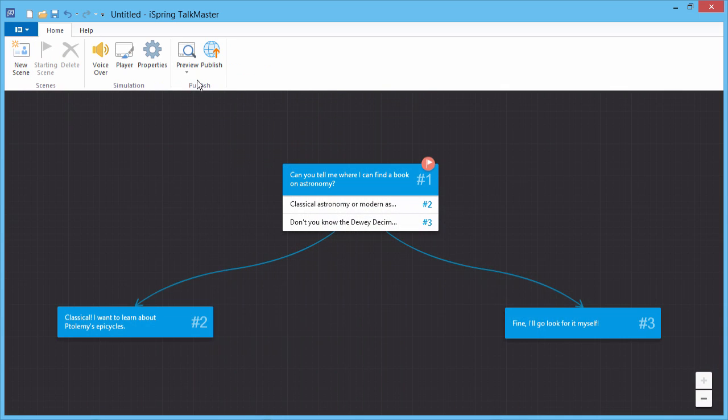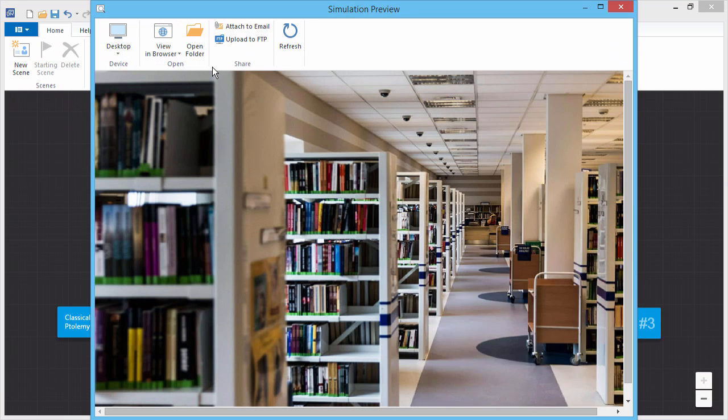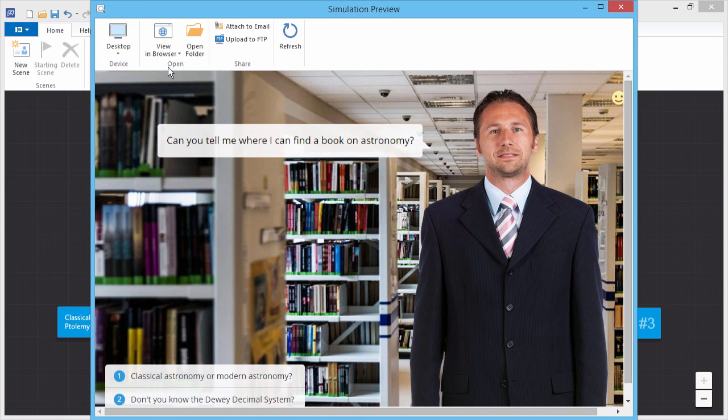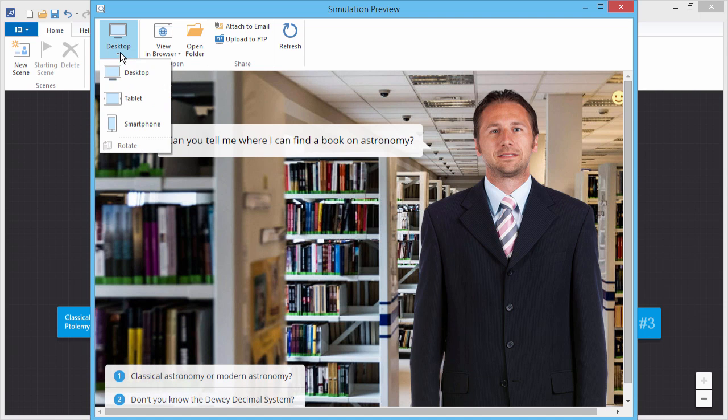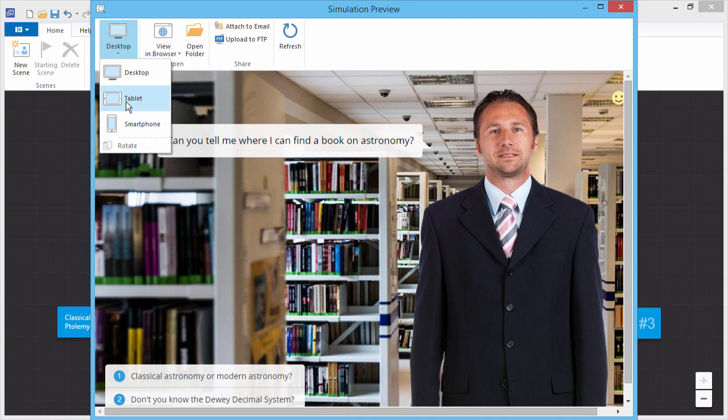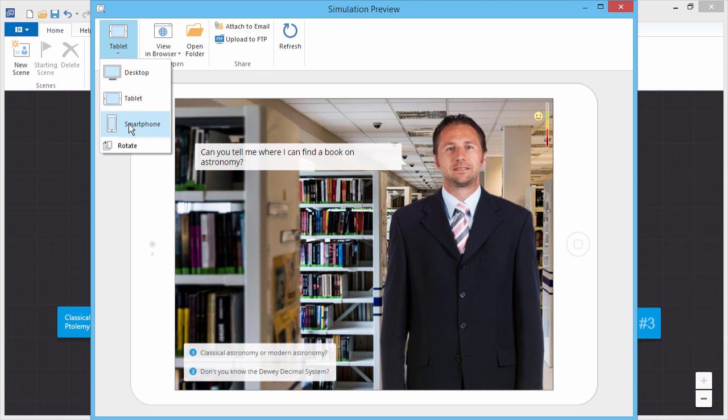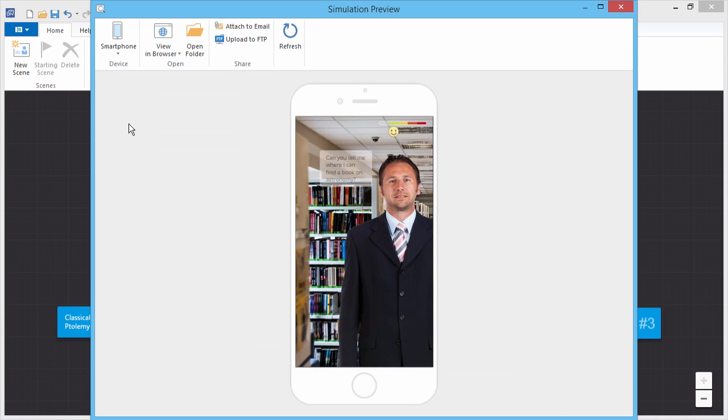To publish your simulation, click Publish. The preview window shows you how it will fit on a desktop or laptop, tablet, or smartphone.